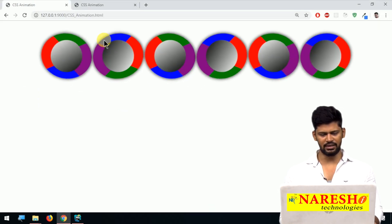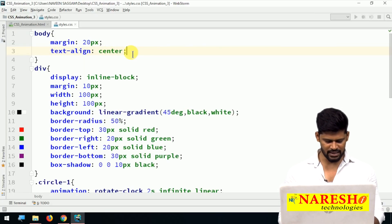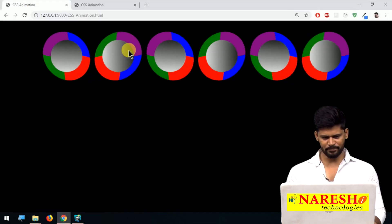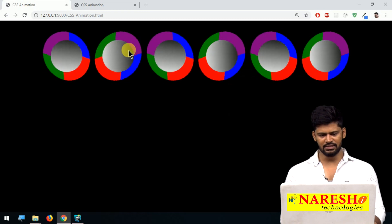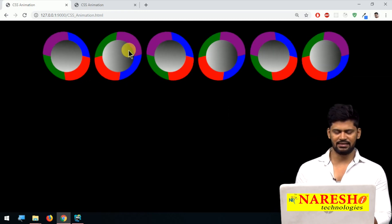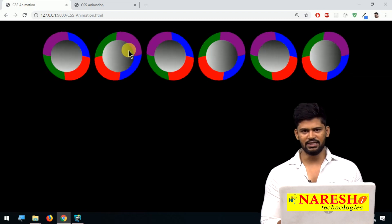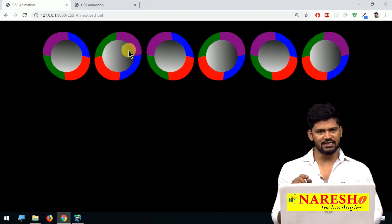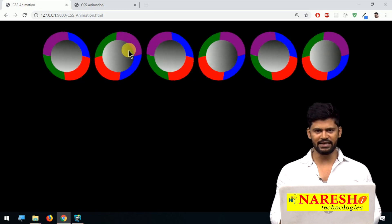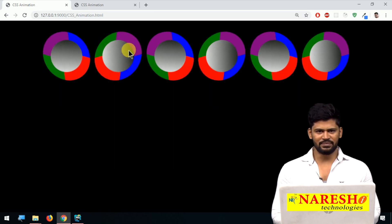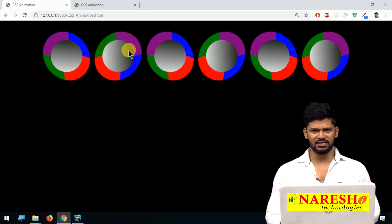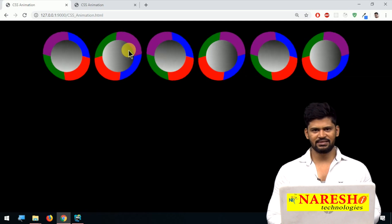If you want to add a background color, just say background-color: black. Something like this. So this is one very simple animation — we just rotate from 0 to 360 degrees for clockwise and 360 to 0 for anti-clockwise. That's the simple animation video. In coming classes we'll see some more interesting animations. Thank you so much, happy coding!